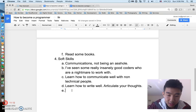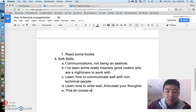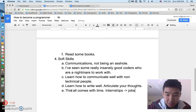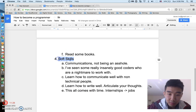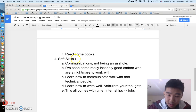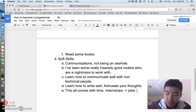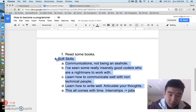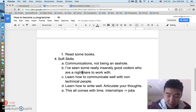Soft skills come with time and experience, and this is why you get internships and jobs. You can't read a book or watch videos to get good at soft skills — you have to get your foot in the door via an internship or some kind of job. That's where you really learn these skills when you're thrown into a situation where you have to work with people. Number four is always the deal breaker if you want to make this a career.